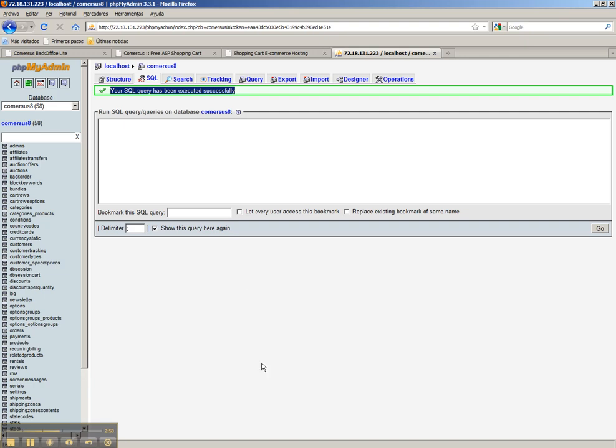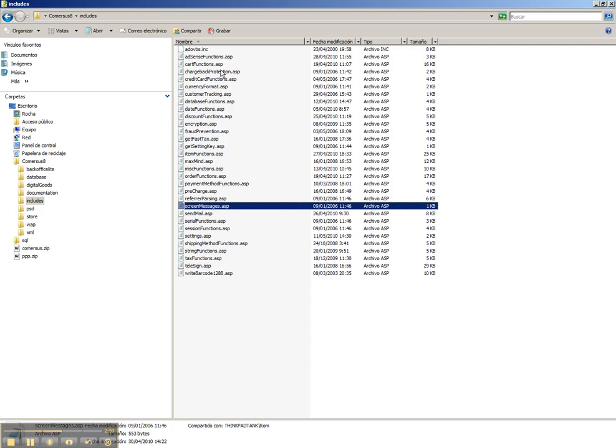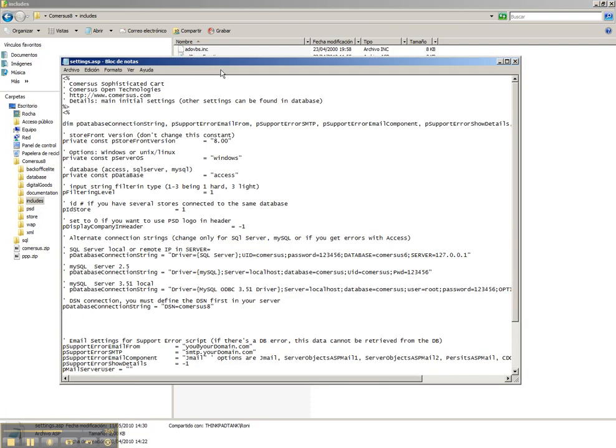The next step is to go to the local Commerces files, includes folder, and double click into settings. Inside that file we have the database information. So we go to this line and instead of Access we are going to specify that now we are using MySQL.